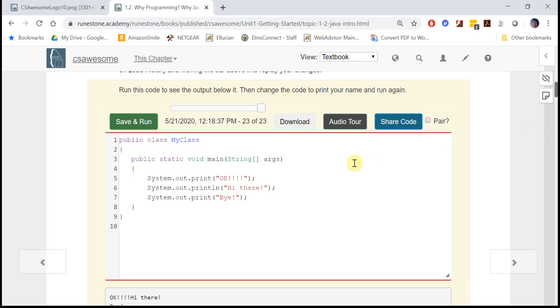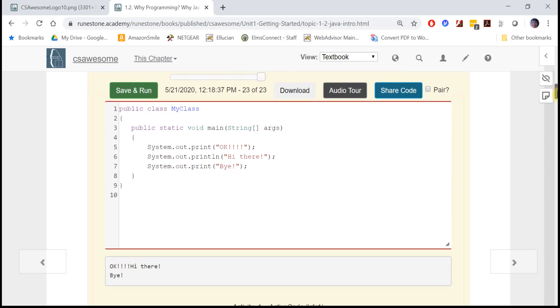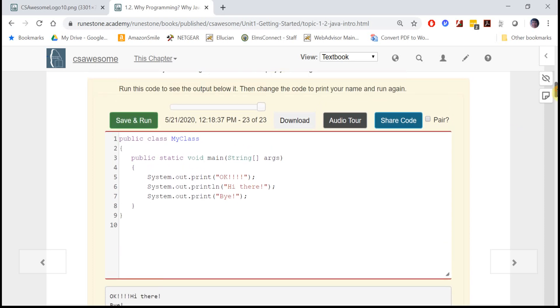You'll be introduced to your first Java program. Here's a simple program that prints out okay, hi there, and bye.